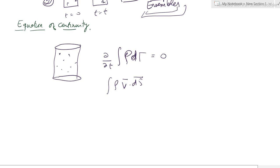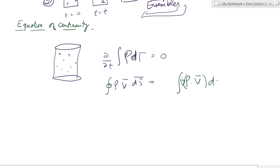Writing the equation of continuity: the closed surface integral of ρ v · dS can be converted using the divergence theorem to a volume integral of the divergence of (ρ · v), integrated over the complete volume element.